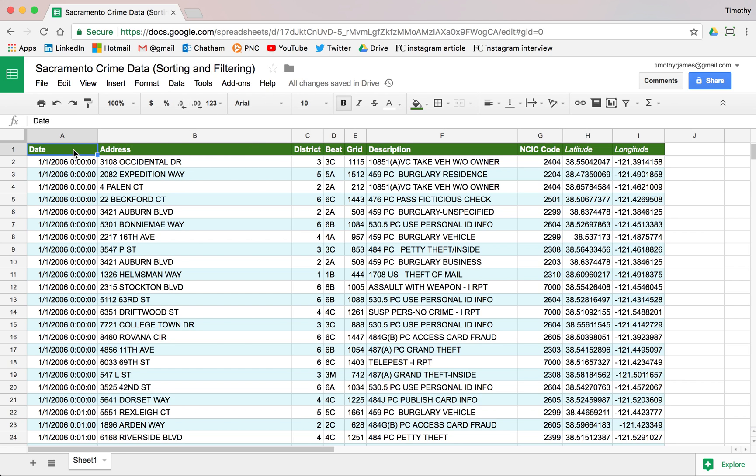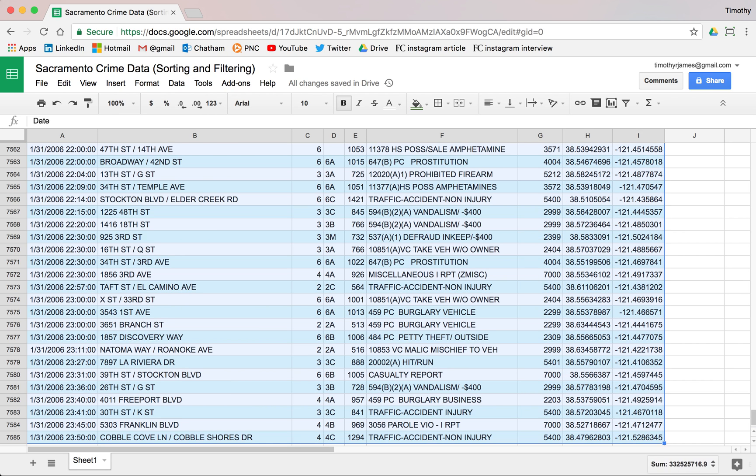We can actually select all of the data first. We can either select cell A1 and then hold down shift and select all of our data. Now we can go to the end if we hold down command and push down on Mac, or on Windows hold shift and press control down. That will select everything.